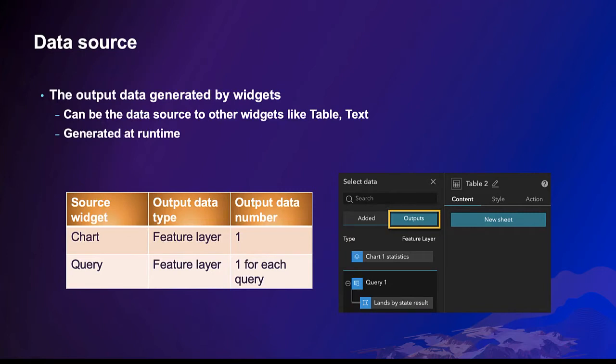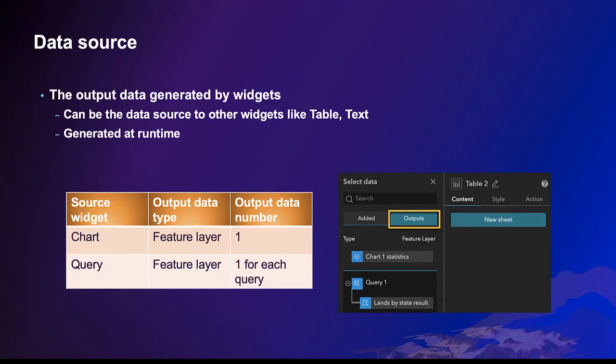Great! In addition to the data that you manually add to the app, the query and the chart can generate a new output feature layer at runtime, which can be used by other widgets like table, text, etc. by simply selecting them under the outputs tab.